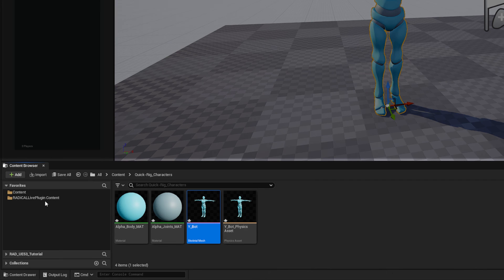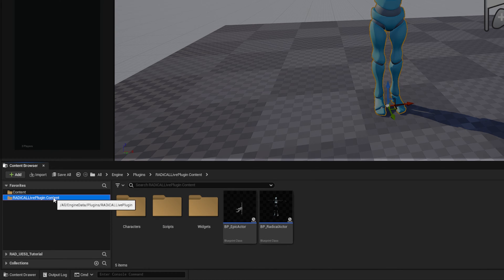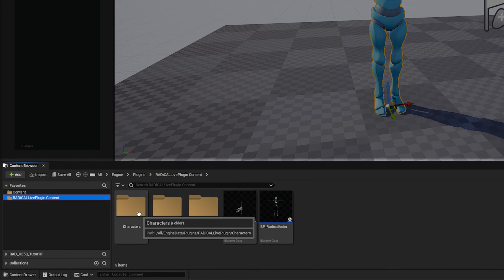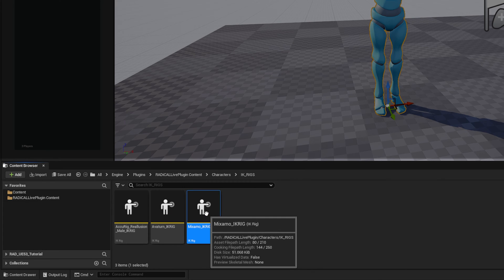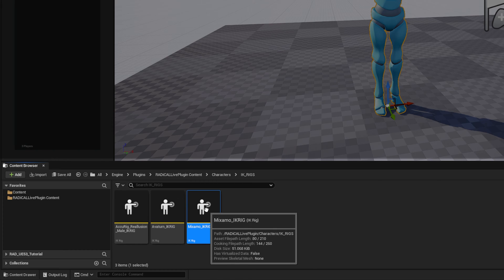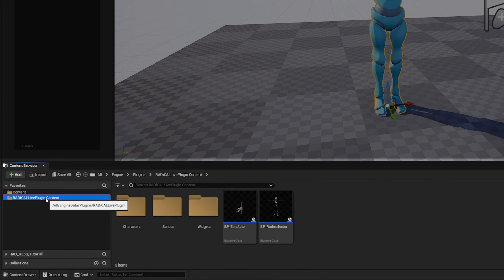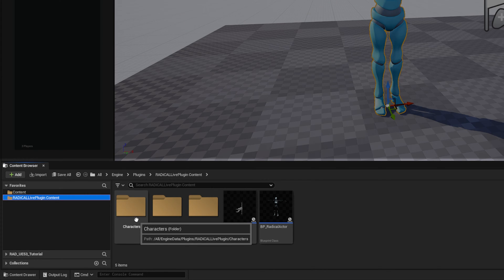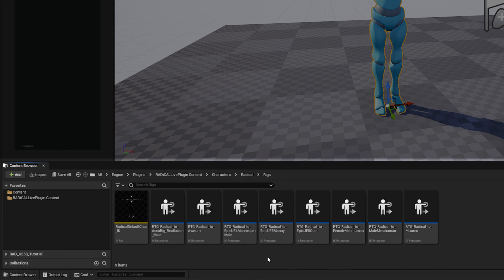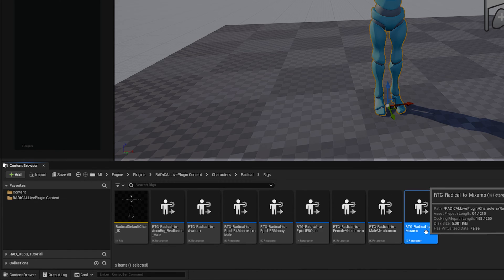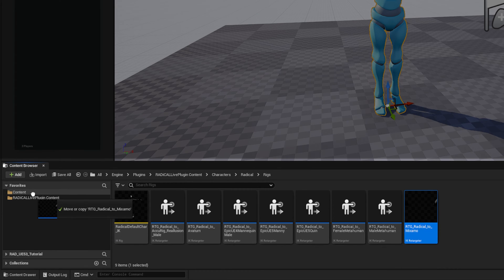For the IK rigs, they are located within Engine, Plugins, Radical Live Plugin Content, Characters, and IK Rigs. For the IK retargeters, they are located in Engine, Plugins, Radical Live Plugin Content, Characters, Radical, and Rigs. The IK retargeters will have the prefix RTG, Radical, 2, and then the name. Copy both of these and bring them into your working folder.